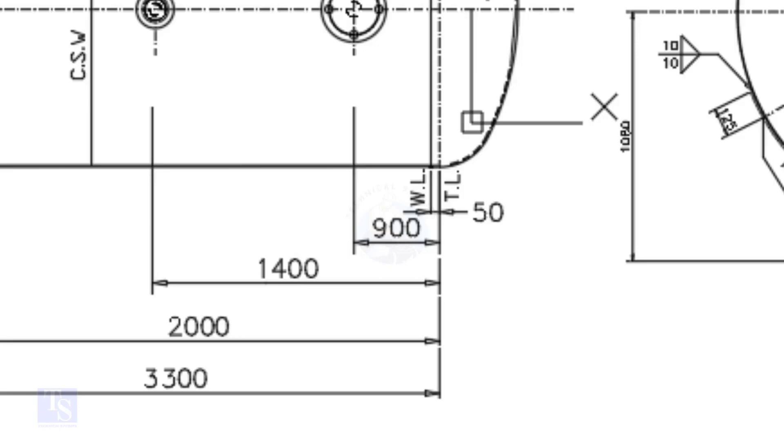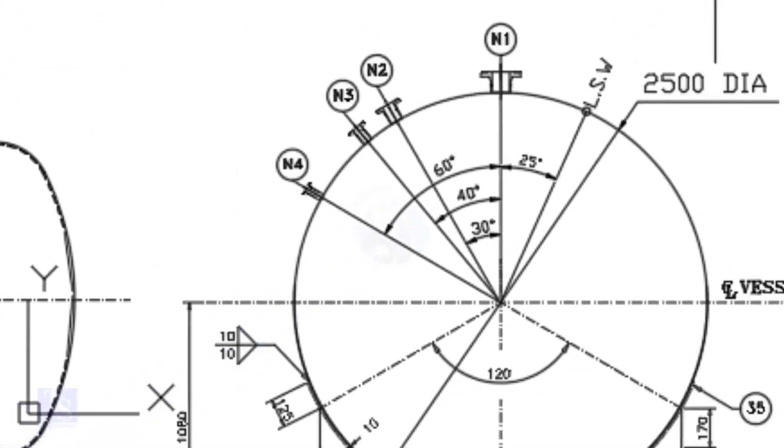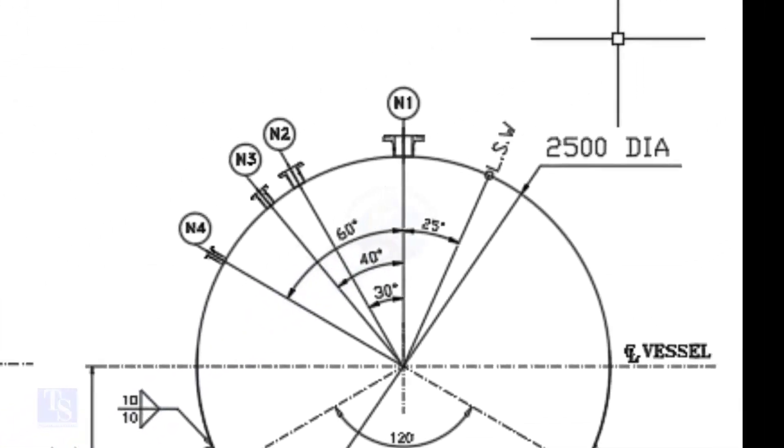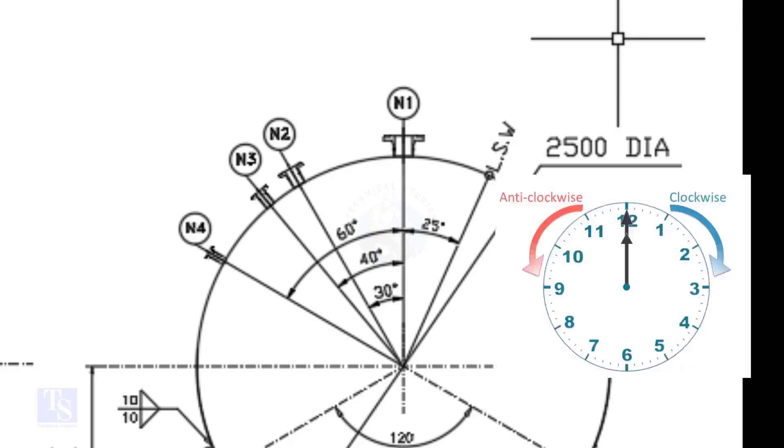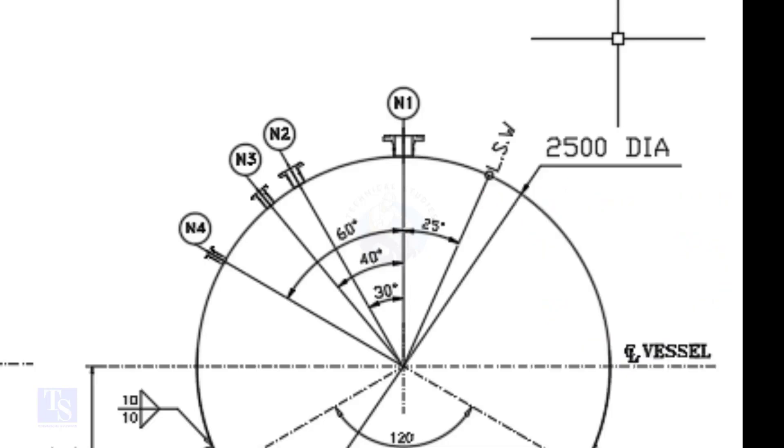Look at the nozzle orientation. We are going to mark the centers of nozzles N1, N2, N3, and N4.